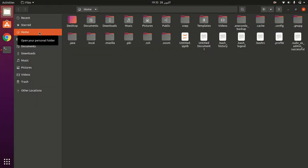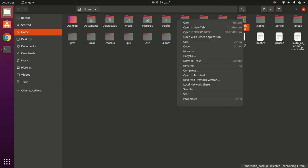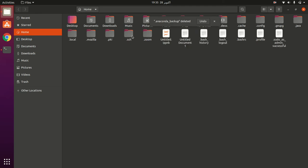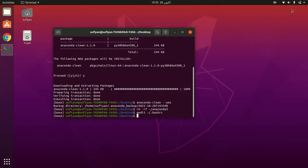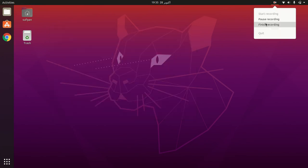Now go to home. This folder is for backup — if you want, you can delete this folder. That's it, thank you, hope you like this video.